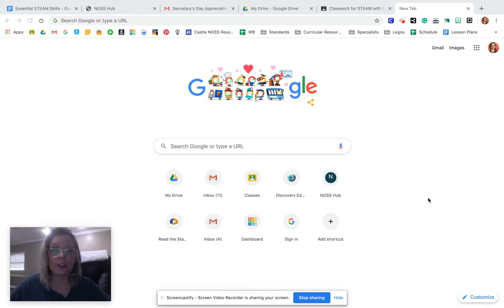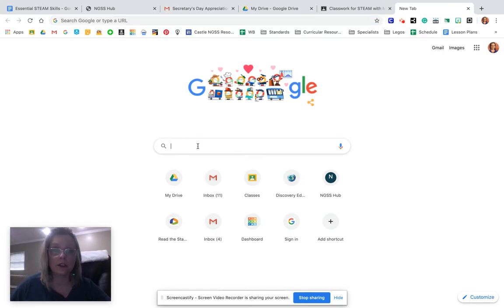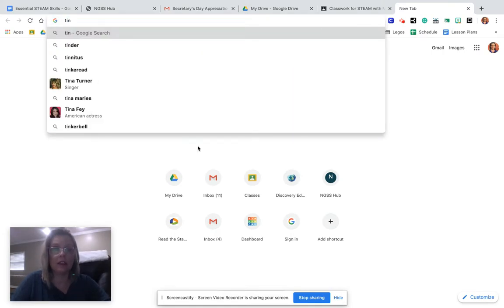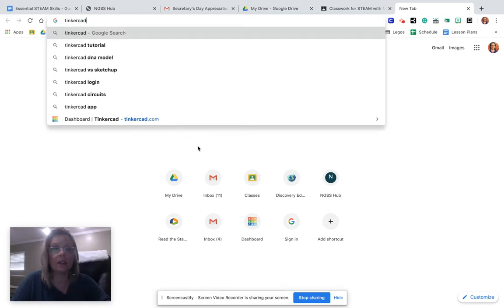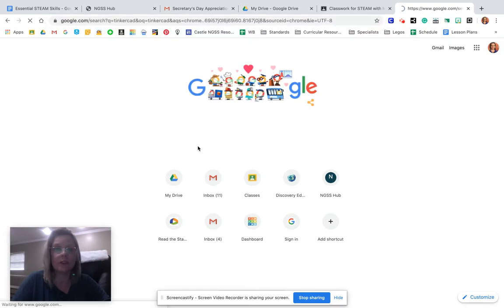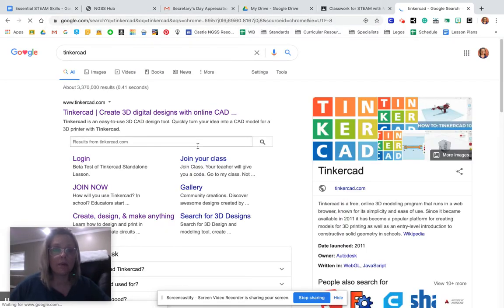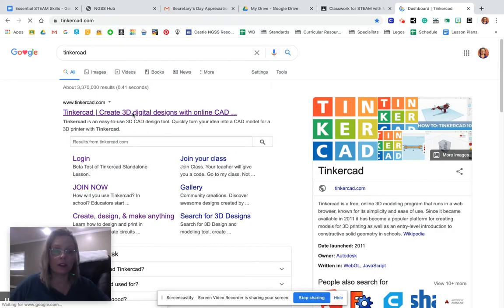So the first thing we're going to do is go to Tinkercad. You can just search that and it's spelled T-I-N-K-E-R-C-A-D. The full one is Tinkercad.com but if I just put Tinkercad in, it will come up. This is it and you can click on it.